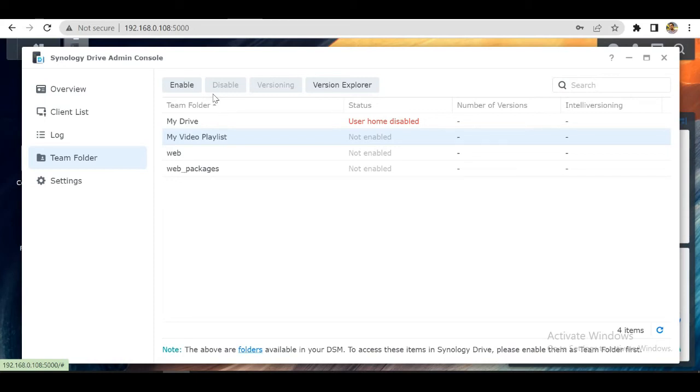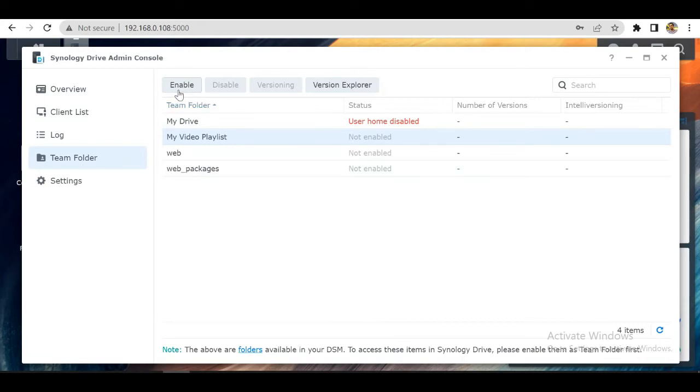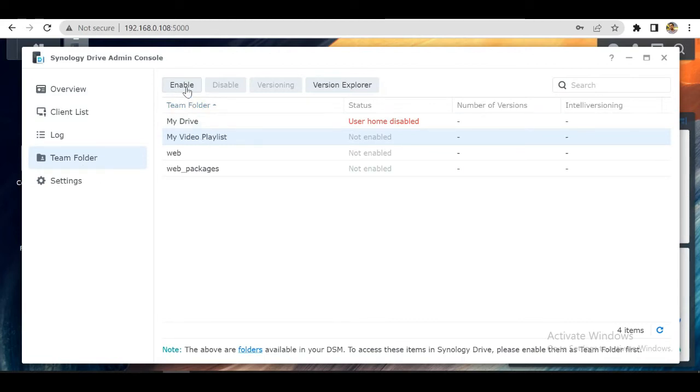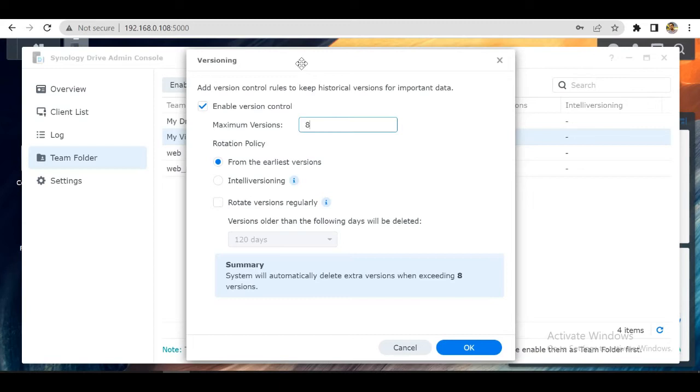For synchronizing, we have to go to admin console and enable this. Click on our shared folder and click enable. Maximum versioning will allow our files to know what is the updated version of the file. Click okay.